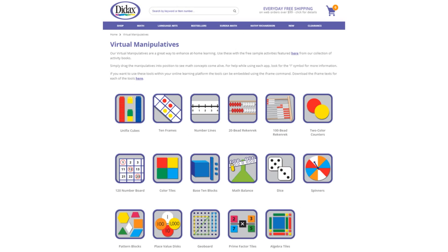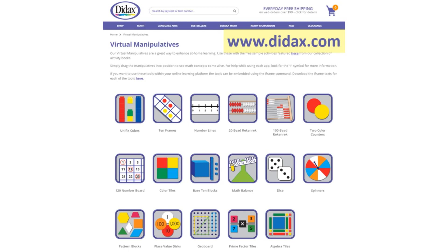Today, we're going to look at the features of one of our free virtual manipulatives available on the DIDAX website. You'll find a link to these tools right on our homepage, as well as some free activities that use the manipulatives.